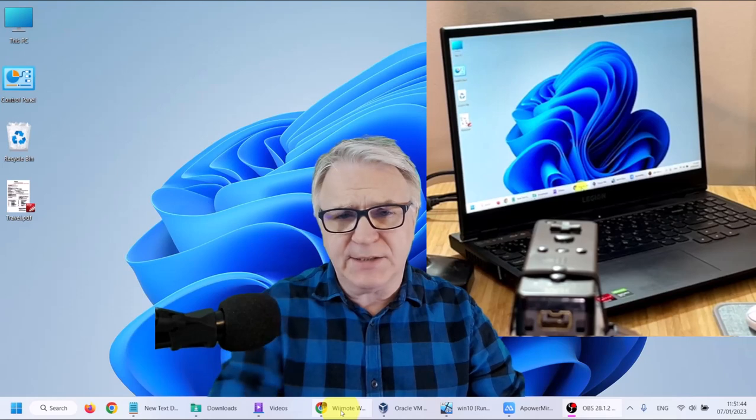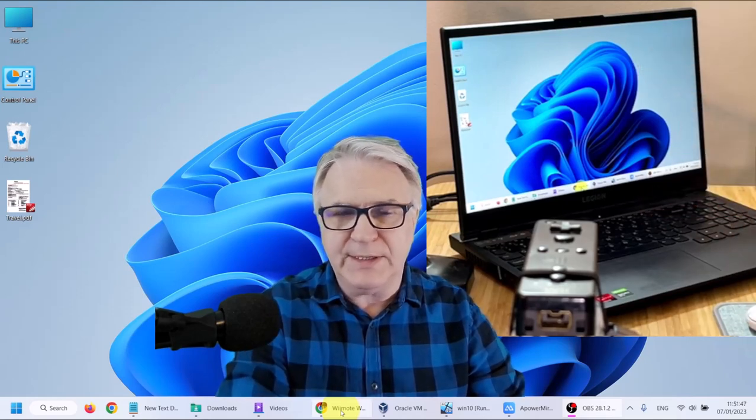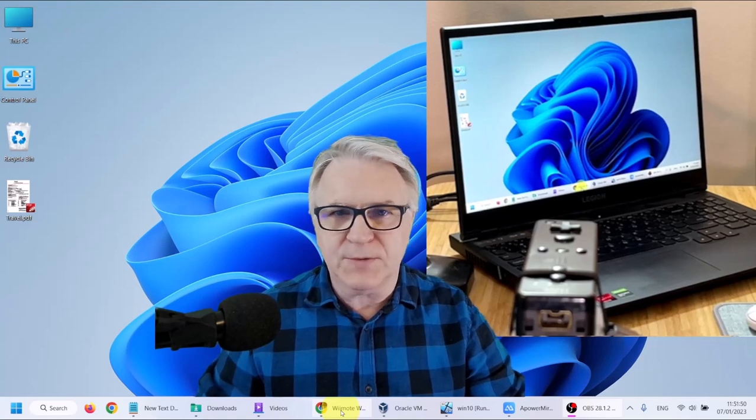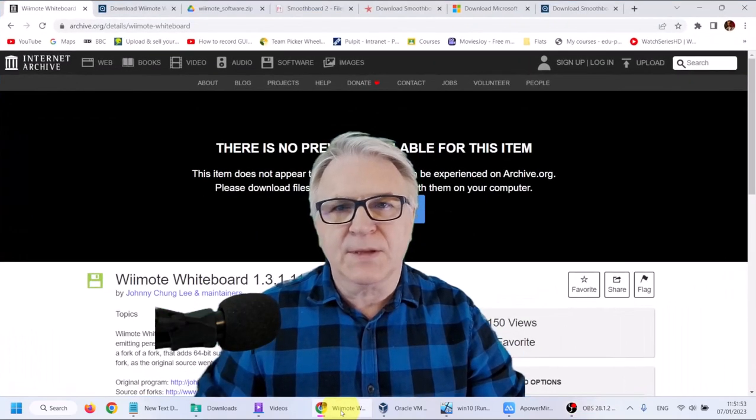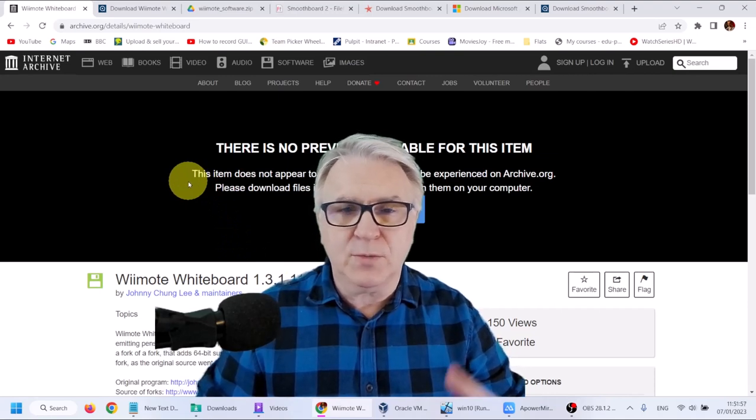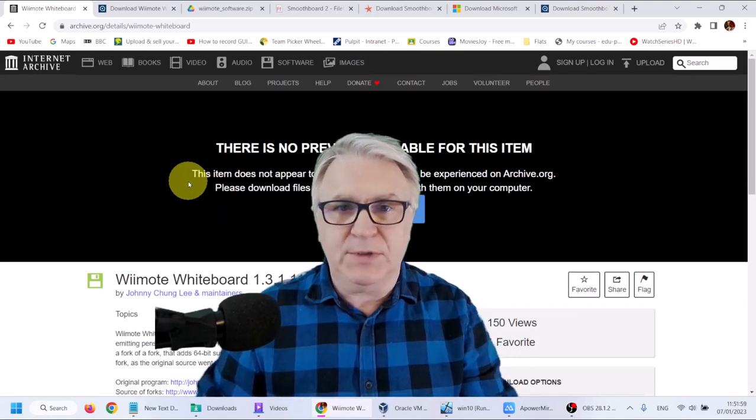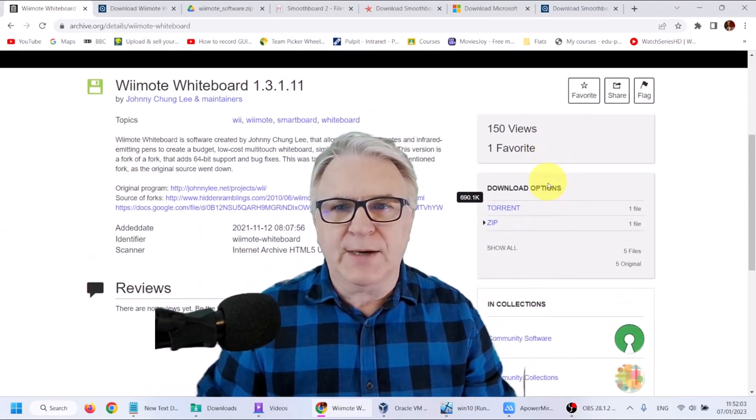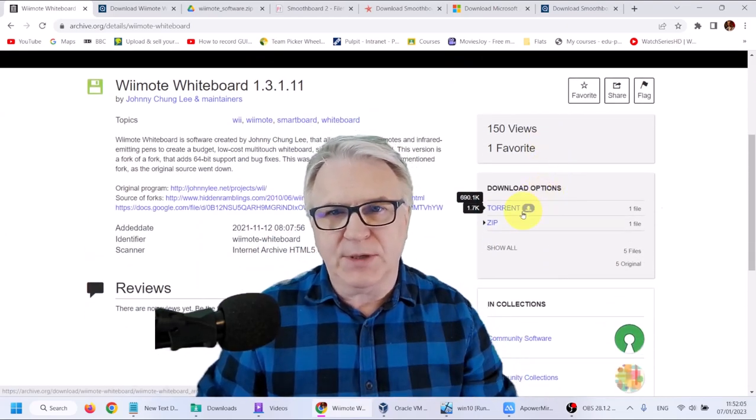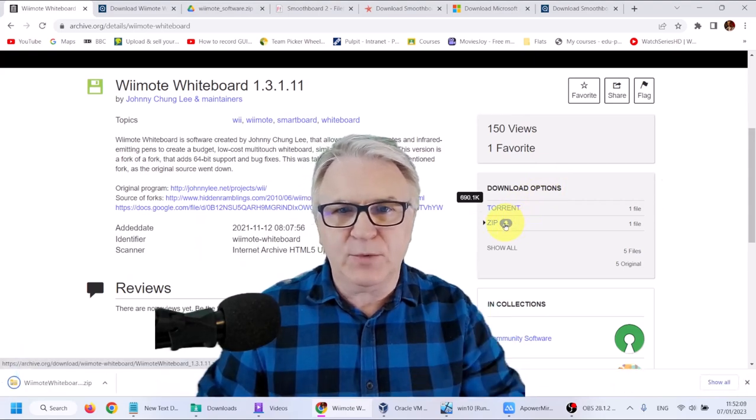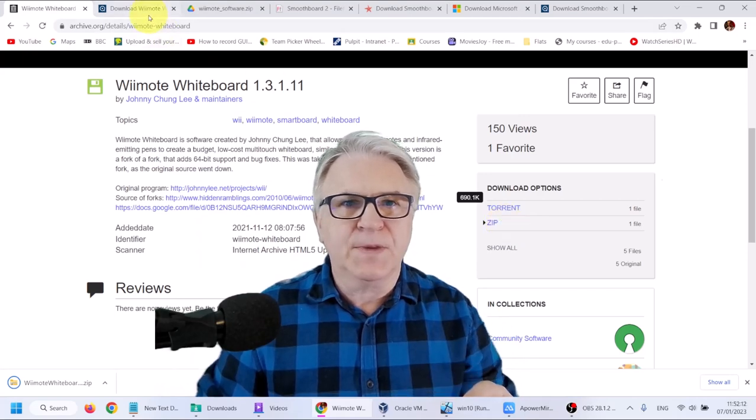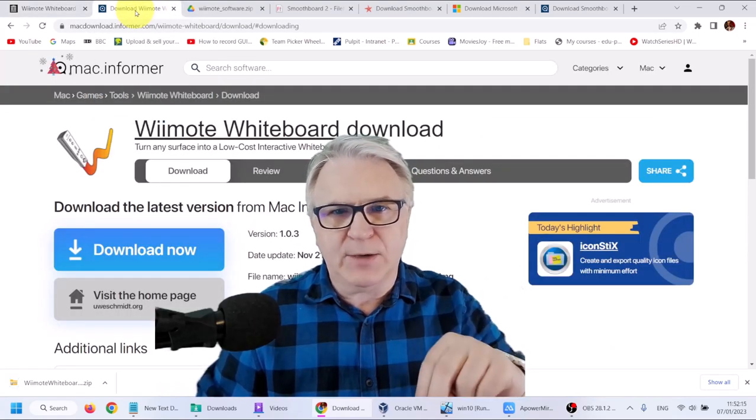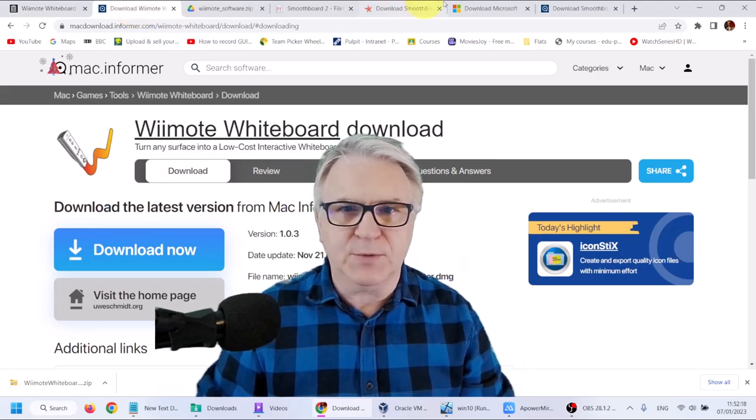Now in order to connect our Wiimote to the Windows 11 PC, let's first download the Wiimote software. Here on this website, it's archive.org where everything here is for free legally. Simply scroll down. I'll put a link in the description below and click on the zip file here. And that will download the file to your downloads folder. Here I will put also a link down below to the Mac version of this software.